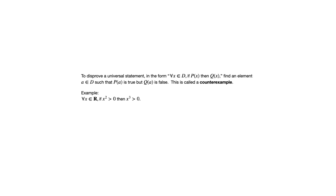So let's look at a specific example. If you take the universal statement for all X in the set of real numbers, if X squared is greater than zero, then X cubed is greater than zero, well, that's not true.